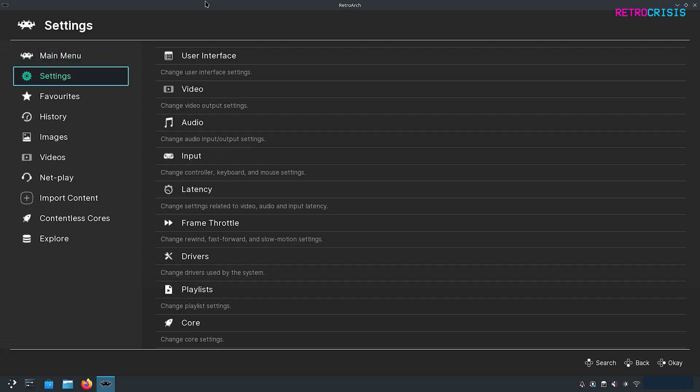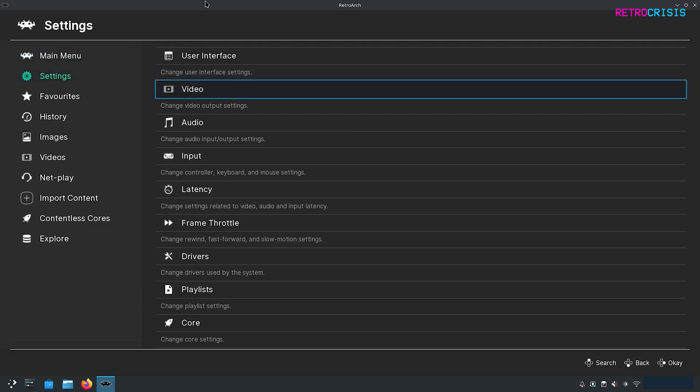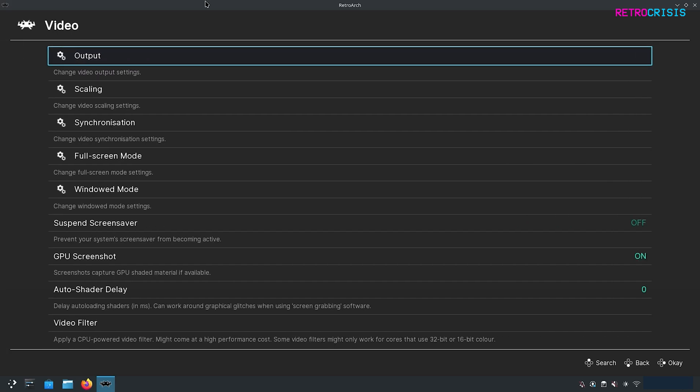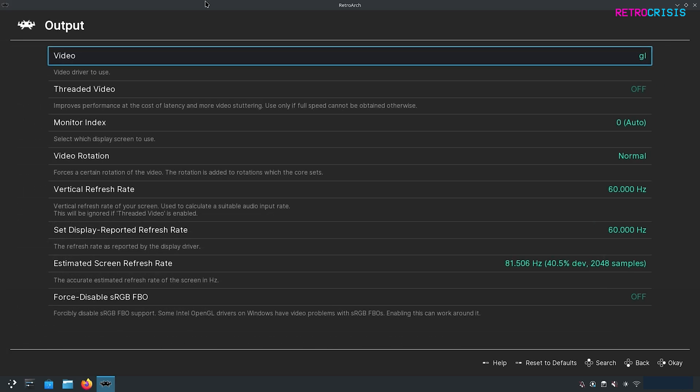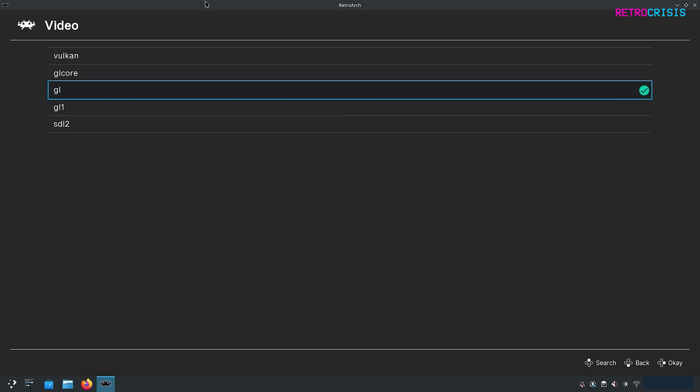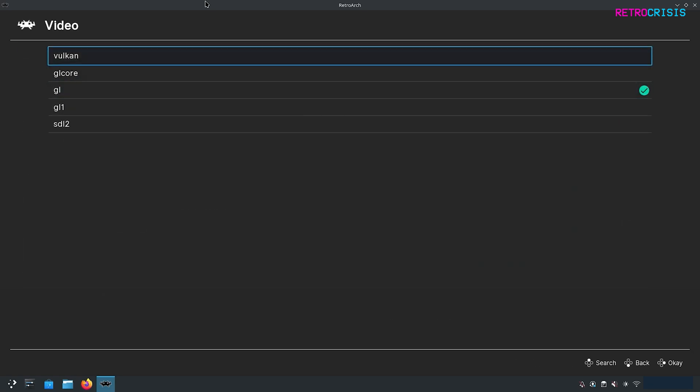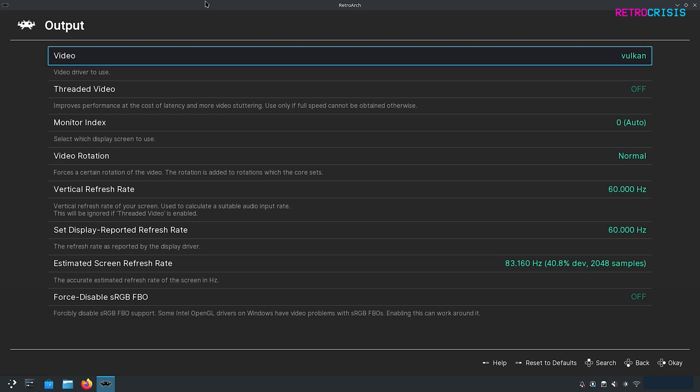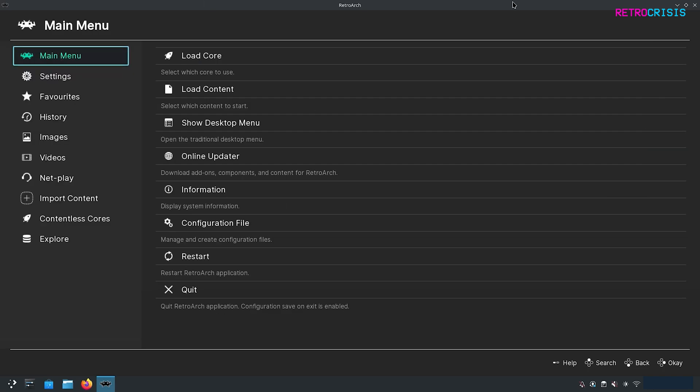First, I'm going to go to Settings, then Video, then Output. For Video, I'm going to press Enter and change this to Vulcan. If Vulcan doesn't work for you, maybe try GLCore, and if GLCore doesn't work, maybe try GL. Once you've changed your video output to Vulcan, you need to close and restart RetroArch.